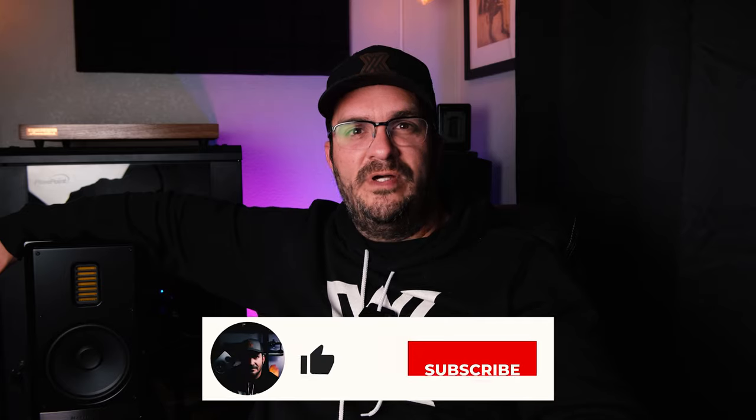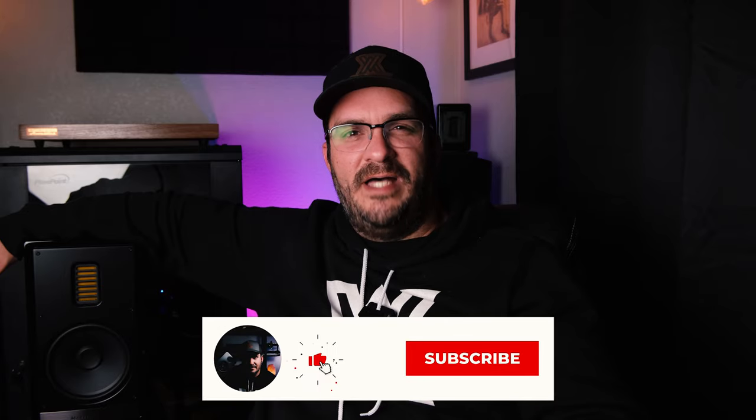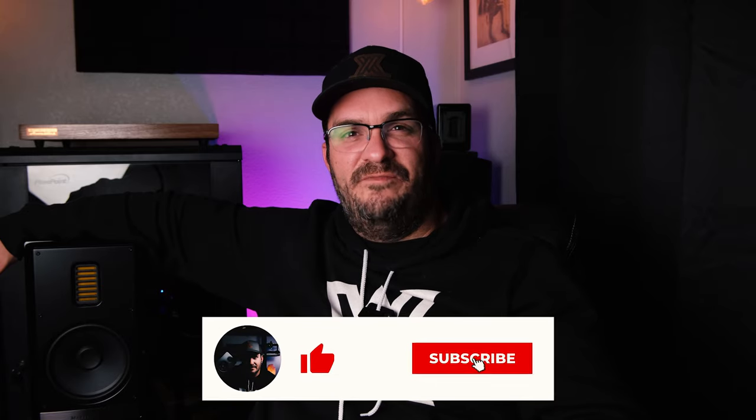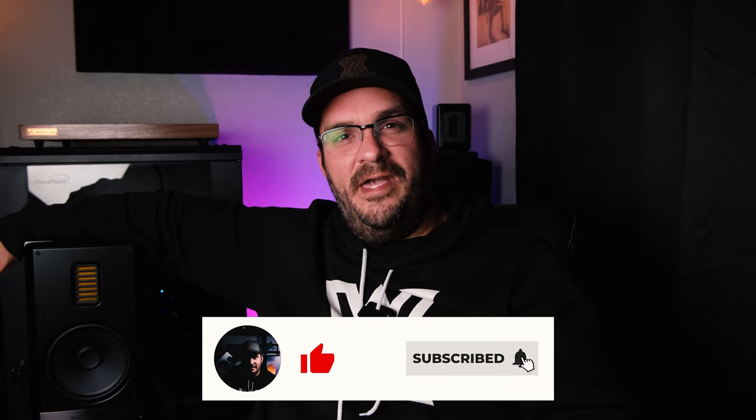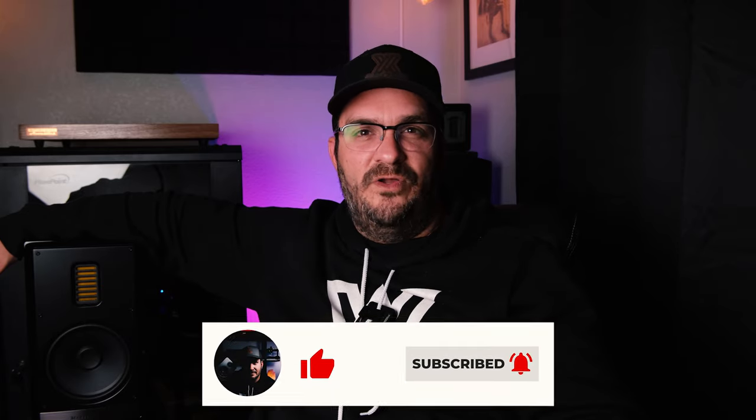Thanks again for watching. If you enjoyed the content, definitely subscribe to the channel, smash that like button if you enjoyed the video and ring the bell to get notified every time I put out new content. Thanks and have a wonderful holiday season.